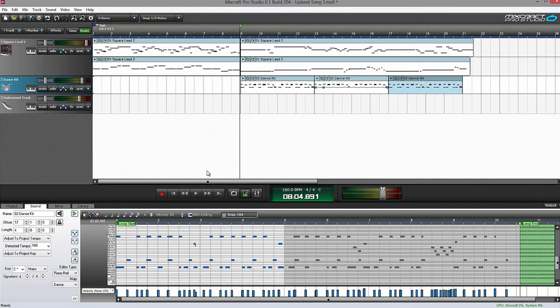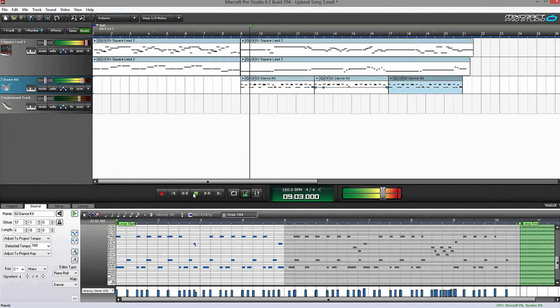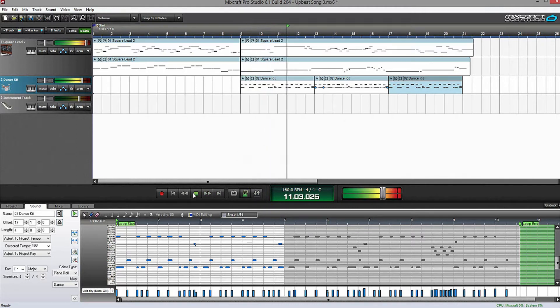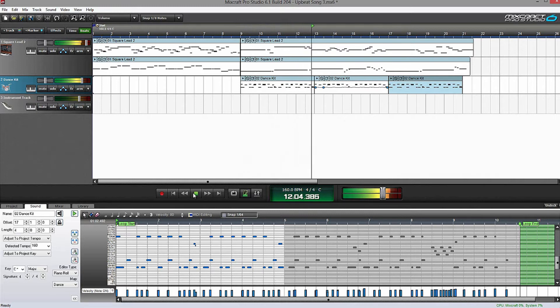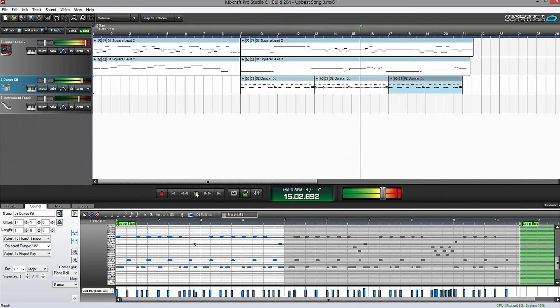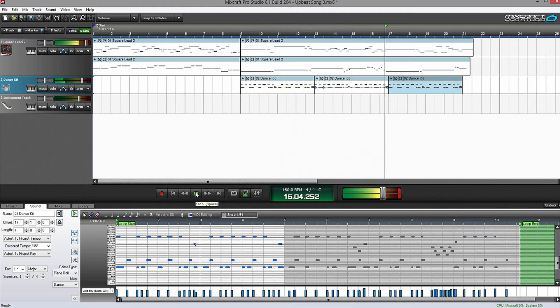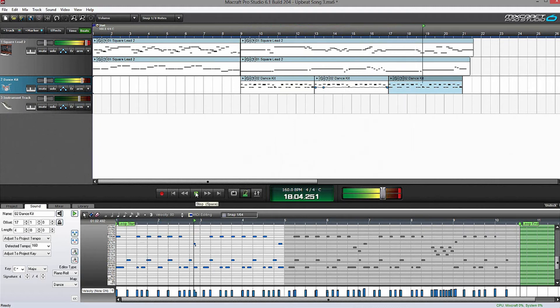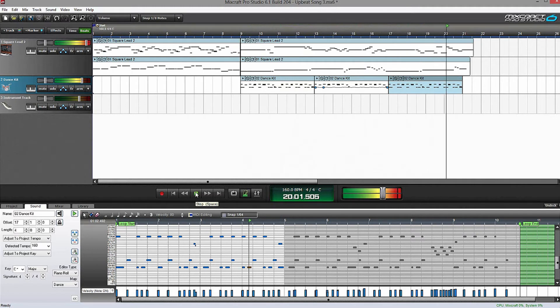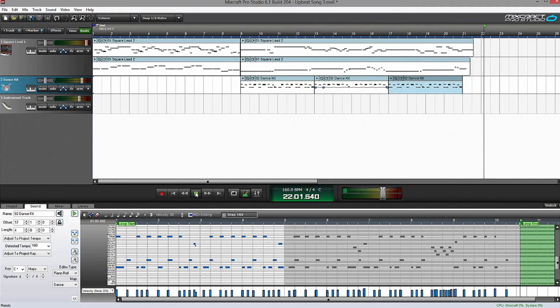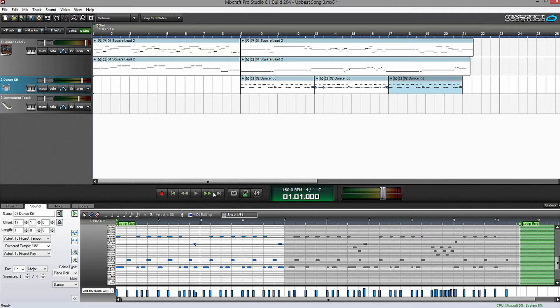So that's what it sounded with the metronome on. Now I'm going to move over to the drum part and show you what that sounds like.